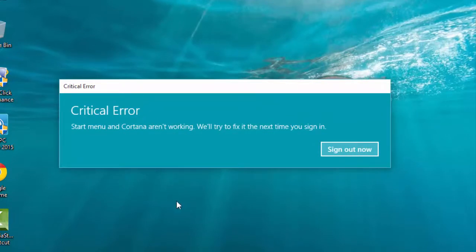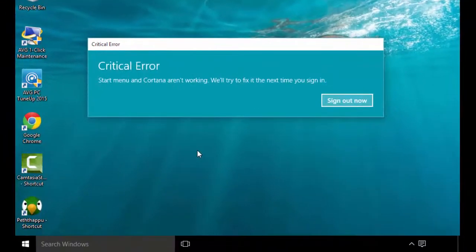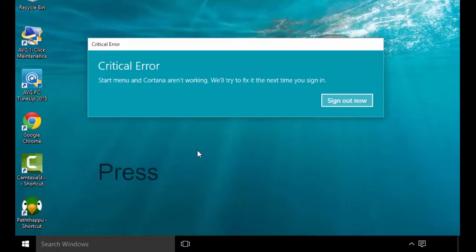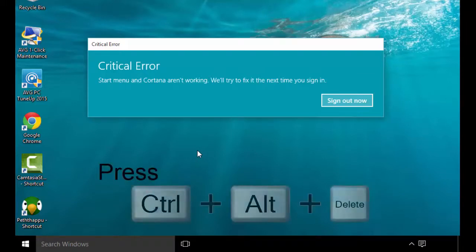To fix this error, first we have to open the Task Manager. So press Ctrl, Alt, and Delete and open Task Manager.